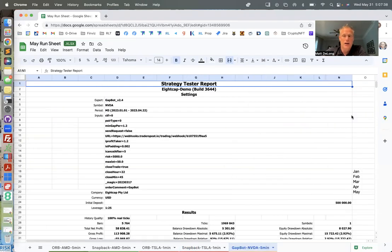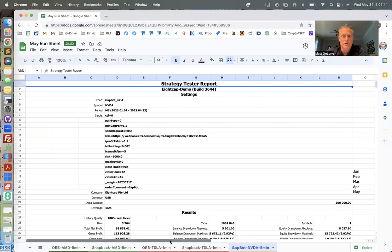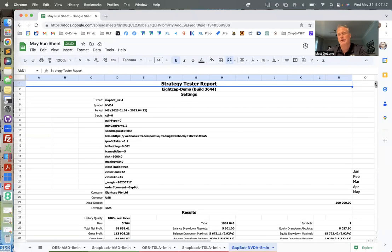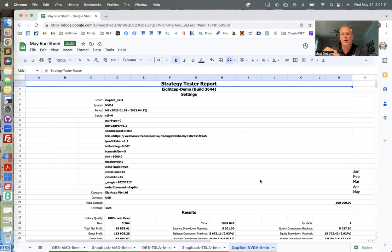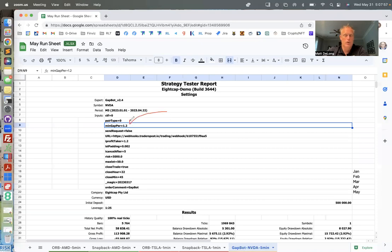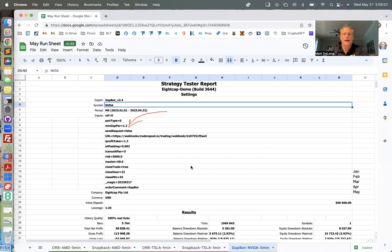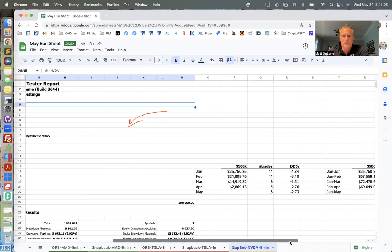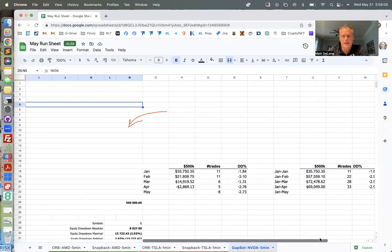This is the other bot that I ran, and this is the Gap Bot. Most of you do not have this, it's kind of a private reserve collection. Reach out to me if you're interested. What this bot does is it trades same thing, same idea of Snapback and Opening Range Breakout, but only on stocks that have a gap of, in this case, 1.2 percent or more. That is the setting you can configure. In this case, I'm only running it on Nvidia. I'm working on a new version where you can have multiple tickers to watch and trade gaps.